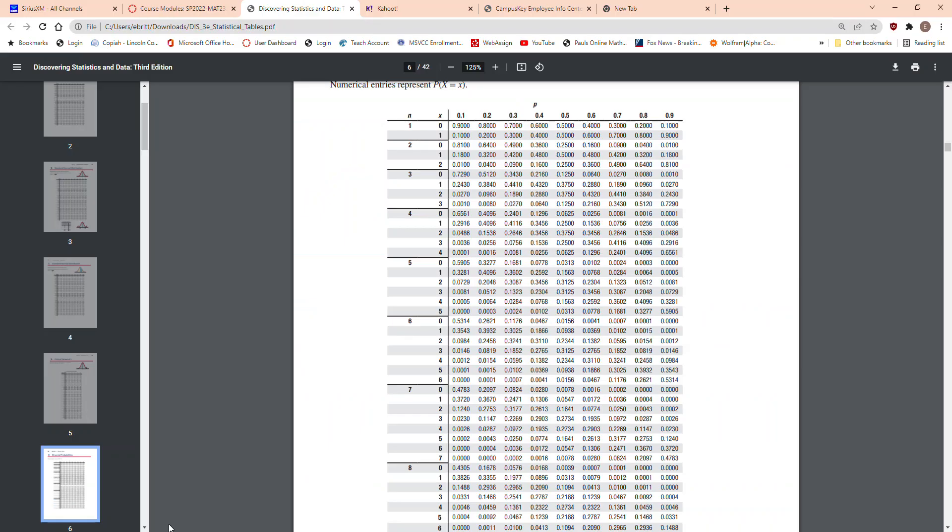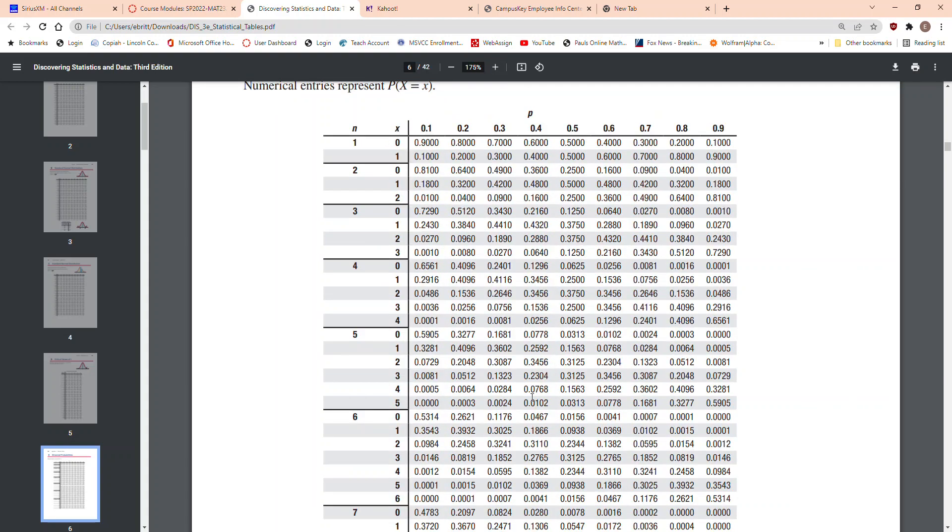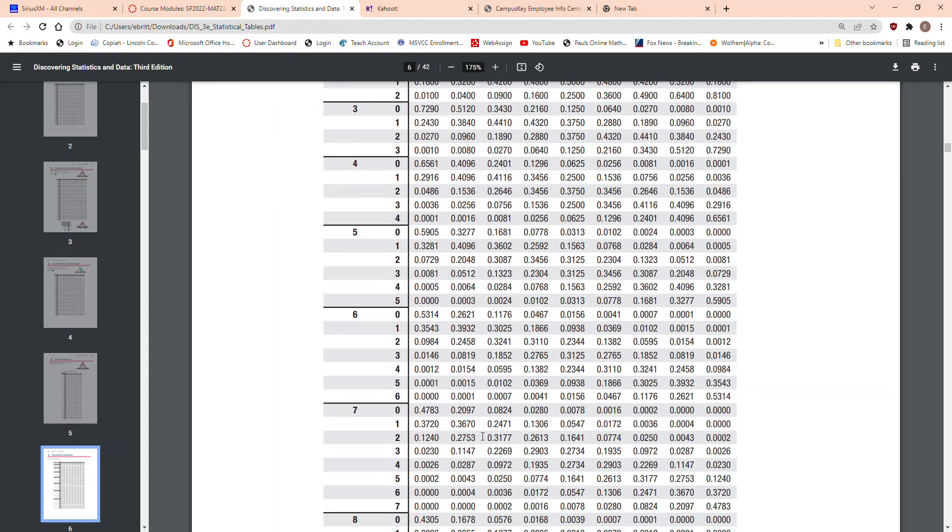If I go to my table, here's n equals 7, X equals 3, for 0.5, 0.2734. I know that's kind of hard to see, so 0.2734.